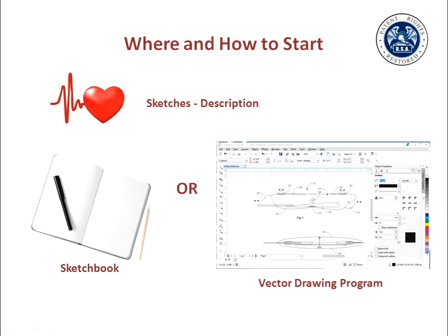A very first exercise to answer the what question is to go back to the documents you hopefully prepared in step two about the heart of your invention. Review these documents. You need to determine at this point what kinds of and how many drawings you need to prepare for your application. As you determine the types, the number, and the order of drawings you will need, you should be able to make at least rough versions of the drawings. You can then develop and reorder and add to the set as you go.